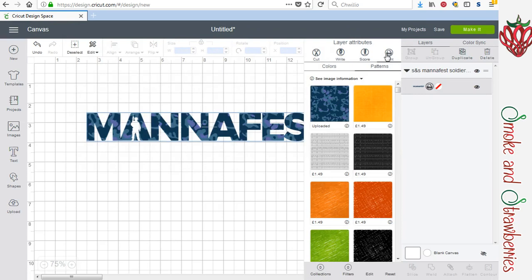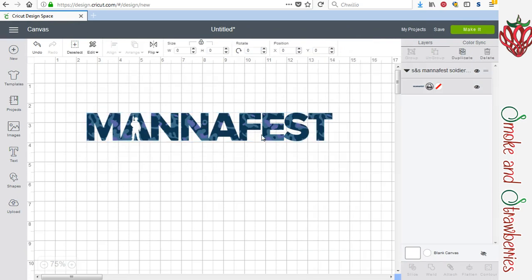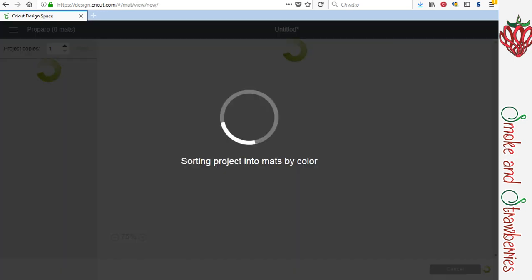Then it's updated. And if you're happy with that, then you can just make it.